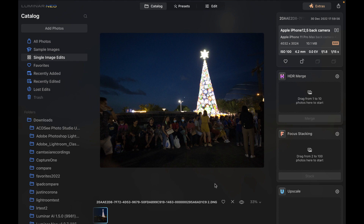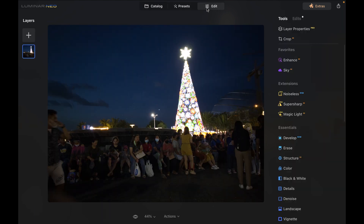Here we are in Luminar. As you can see, this is a DNG file — you can click on Edit to begin the editing process. For those who are new to RAW editing, you'll note that a RAW file doesn't look as good as a JPEG in its initial state, but the RAW file contains a lot more data — actually four times more data than a JPEG — which allows you to bring out details you could never get from a JPEG file.